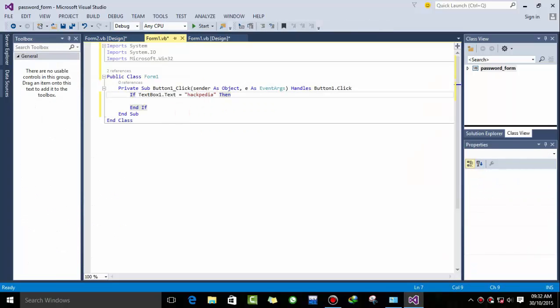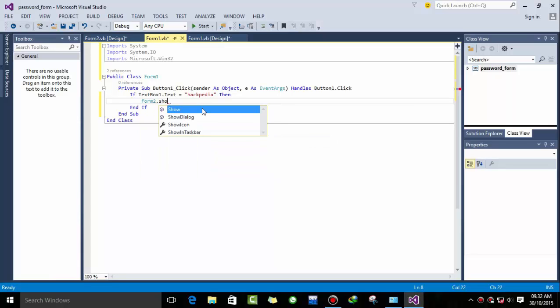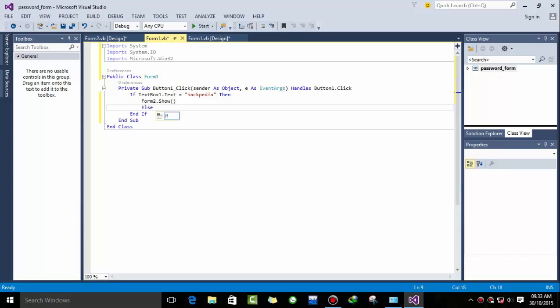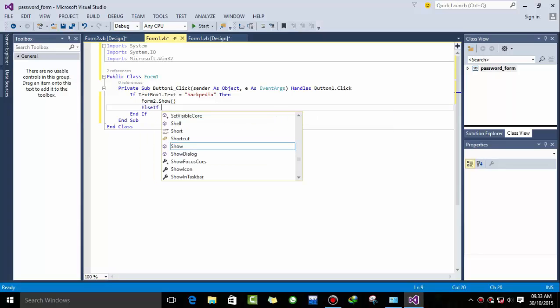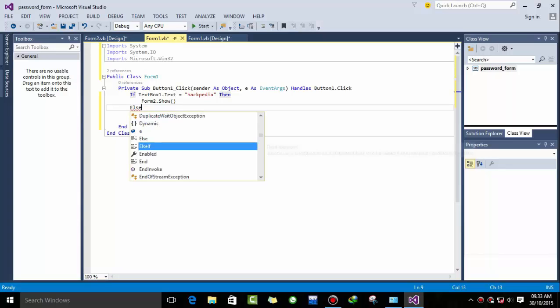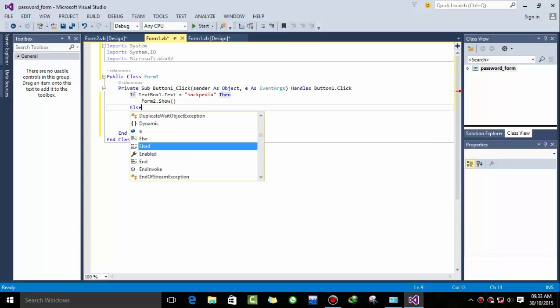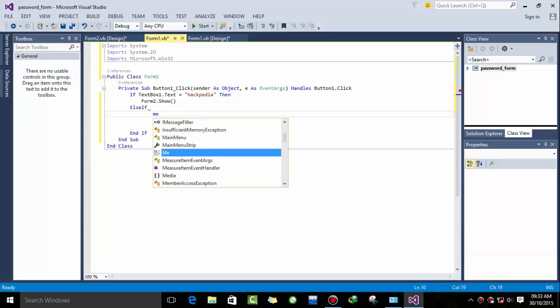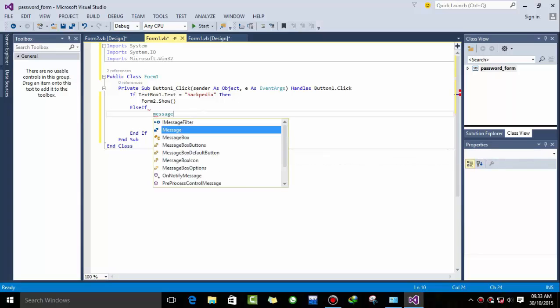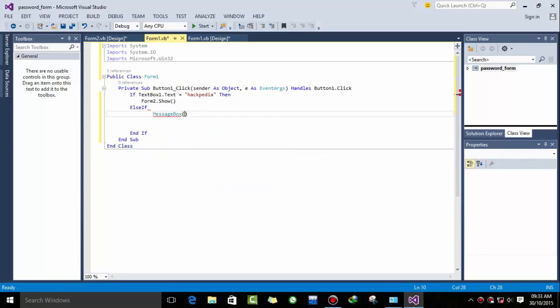Okay, now we are ready. If textbox one dot text equal to hackpedia then form two dot show. It's a very basic concept to load the second form. And else, if this condition is not true, then a message box must show enter correct password. And caption is information.